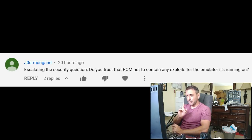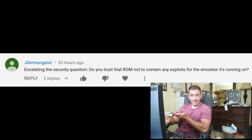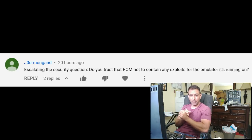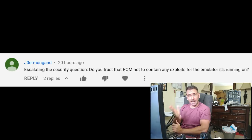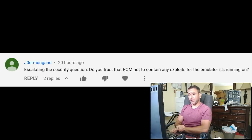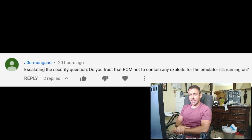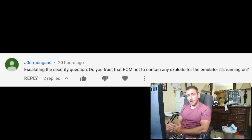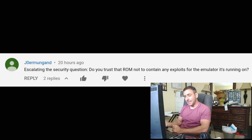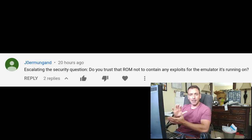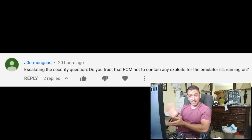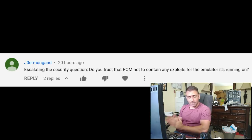The next comment asks the security question: do you trust that ROM not to contain any exploits for the emulator it's running on? He was partially joking, but to answer that question — yeah, it's not 100% secure. I saw an article, and I think it was within the last year or two, where someone was able to write a ROM and break out of the emulator. So that could definitely be a possibility. I always thought that could happen, but I've never heard of anyone doing it, so I think it's unlikely in most cases.